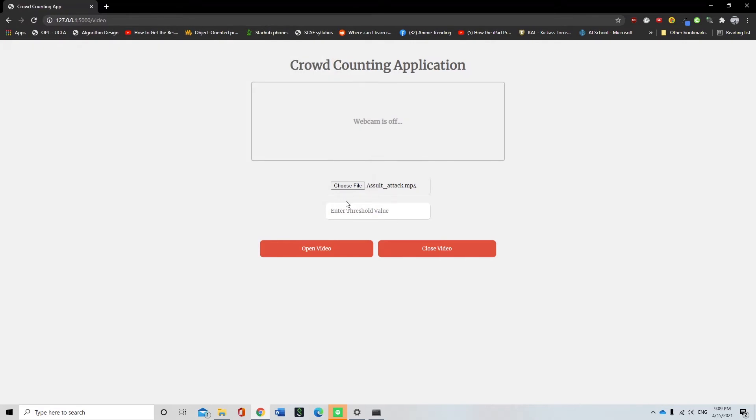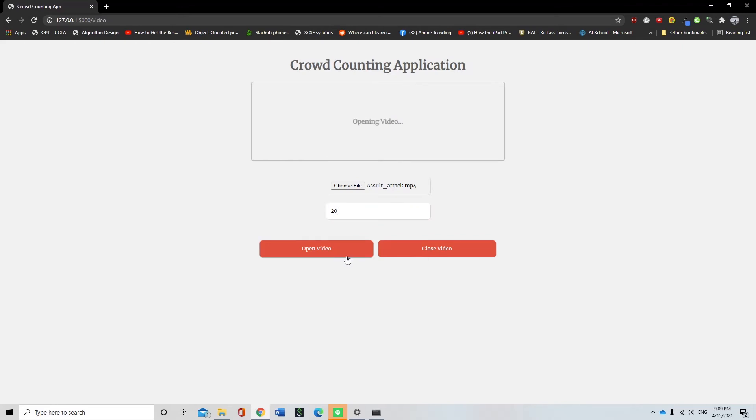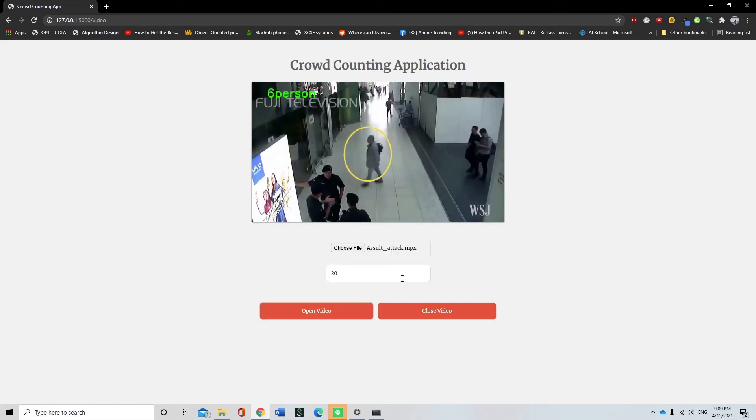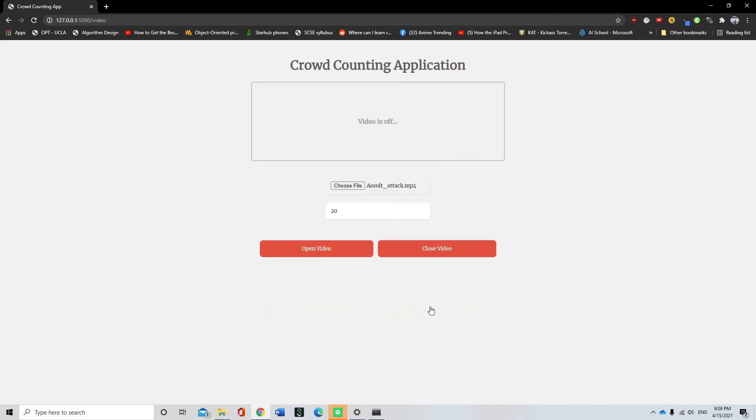After the video has been uploaded and a suitable threshold is entered, the open video button can be pressed and the video will display on the frontend with the number of people in the particular frame of the video.